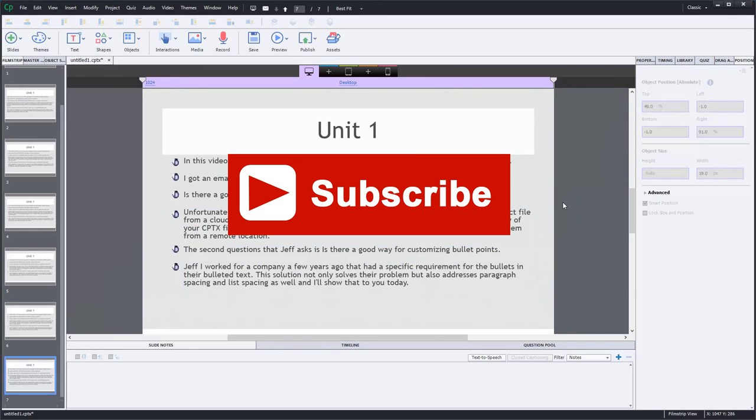If you like the videos that I'm producing for you, I encourage you to subscribe to my channel. And if you thought this was helpful, go ahead and give me a thumbs up.